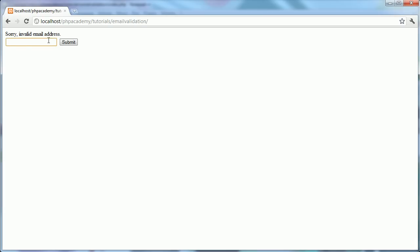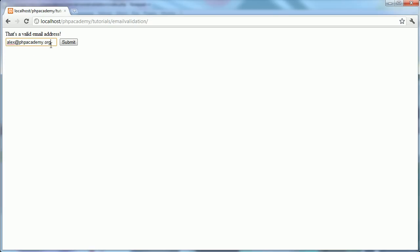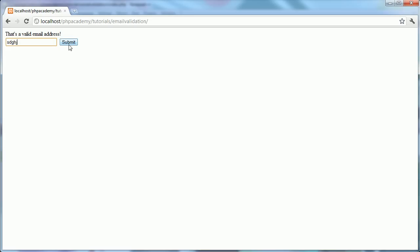If I go ahead and type in, say, Alex at PHP dot com, which obviously isn't my email address, but if I go ahead and type in my actual email address, submit, we still get that's a valid email address. So if you were to type a load of rubbish in, for example, then you get sorry, an invalid email address.